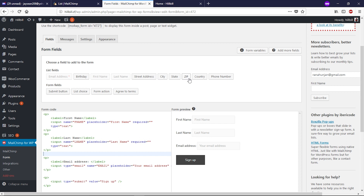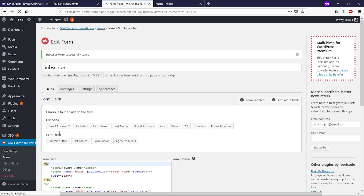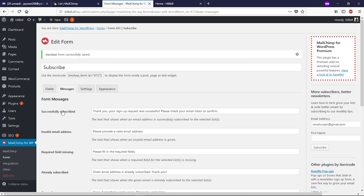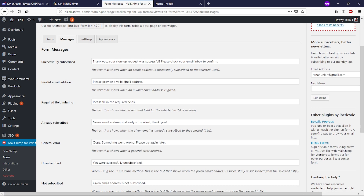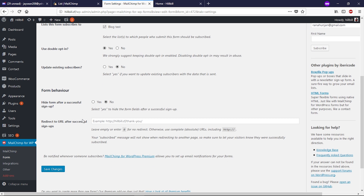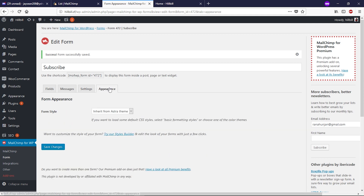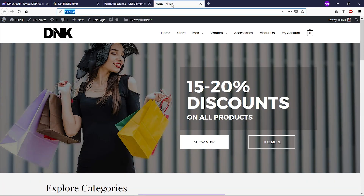Now we have first name, last name, and email. You can add as many fields as you like, but this is sufficient. Scroll down and click Save Changes. Go to the Messages tab to type any message you'd like to show your subscribers. Go to Settings and make sure you check the list you created in your MailChimp account. If you want to redirect your subscriber to another page after signing up, add that page URL here. Click Save Changes. Everything is done — click Save Changes on the Appearance tab as well.